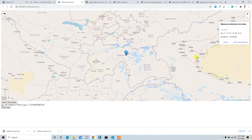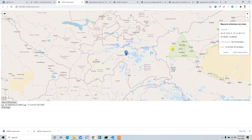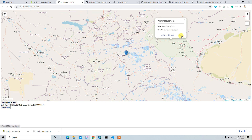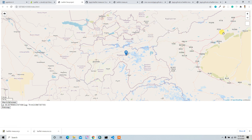Now let's try to measure area and distance. It's now measuring in kilometers, and if I draw a point it will measure our area in square meters. That's cool! I hope you enjoyed it — I'll see you in the next video.